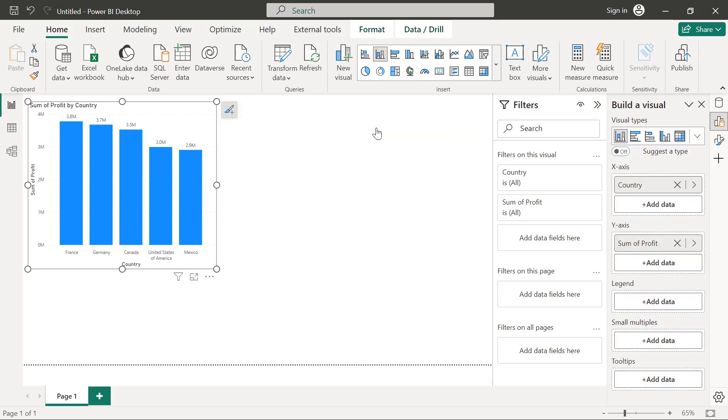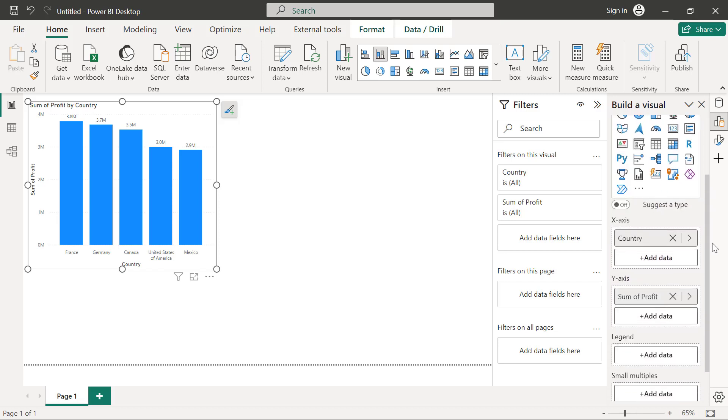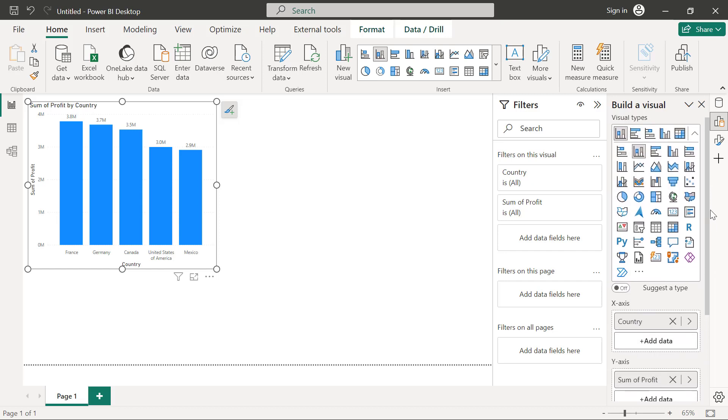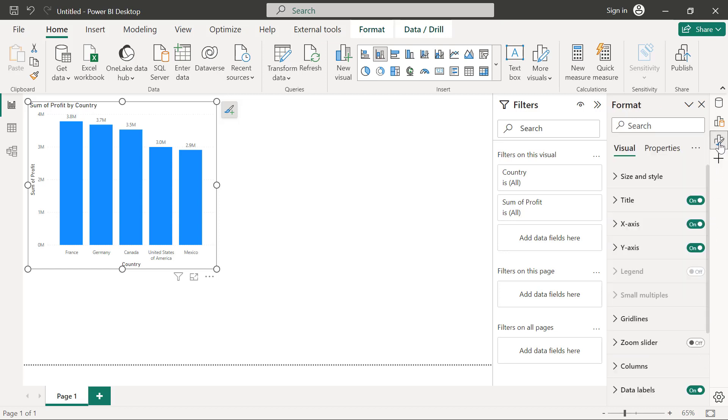almost like the old visualization panel where I can pick my charts from here. And I can configure the charts right from the field buckets underneath. And then if I want to do my formatting, I can easily just go to toggle on the formatting button here. Then I will be seeing my formatting panel.